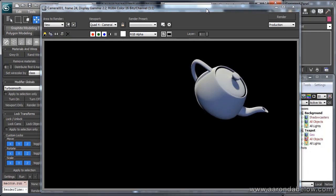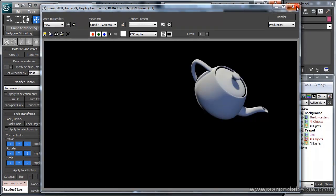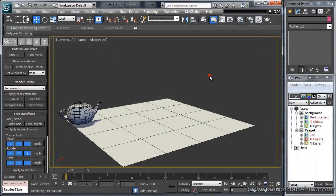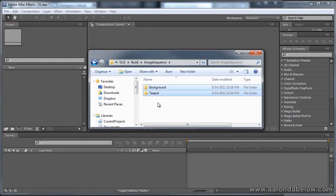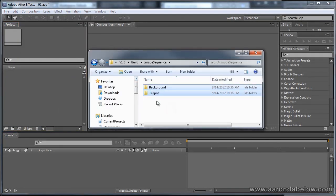Unfortunately, you do need to manually bring over the focal length information because After Effects doesn't read that. Alright, so now that our frames are rendered, I'm going to hop over here into After Effects and just grab our two passes and just drop them right in.